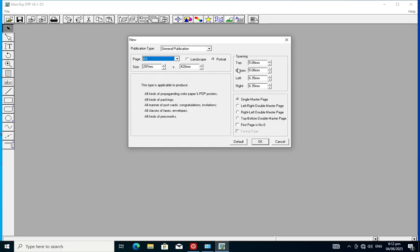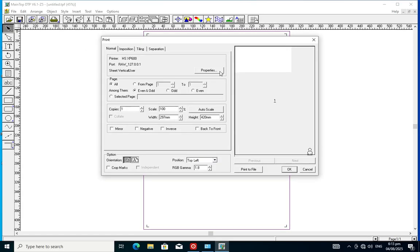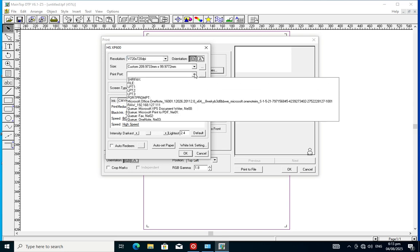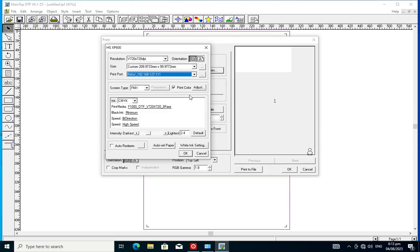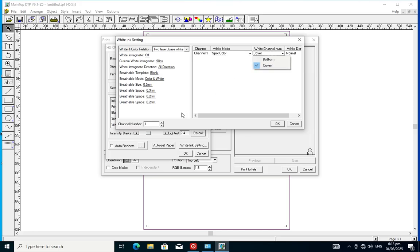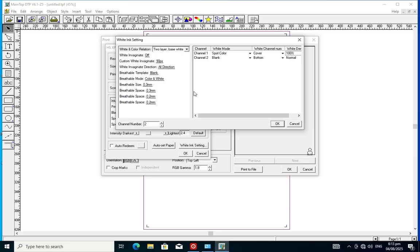Now we are setting up a new page, new document, or new project. Set your port to the raw IP address that you configured earlier. For your white-pink, set it to 100% white. The support color channel should be set to 2.